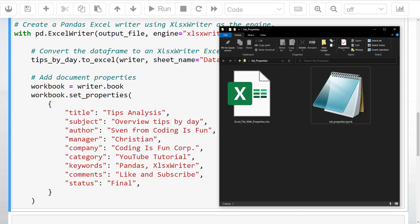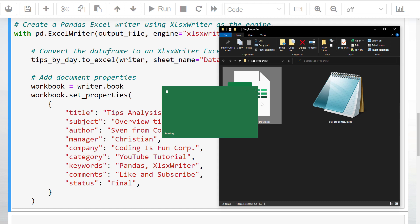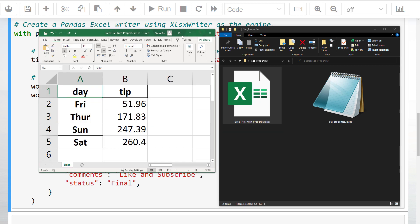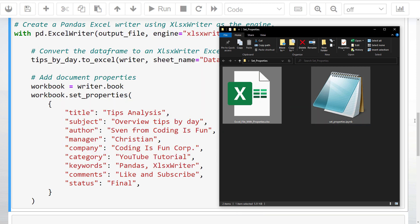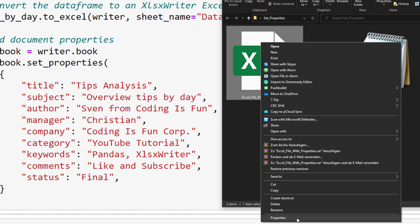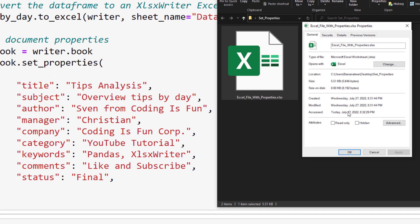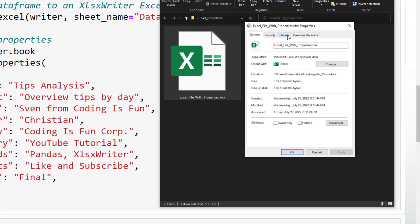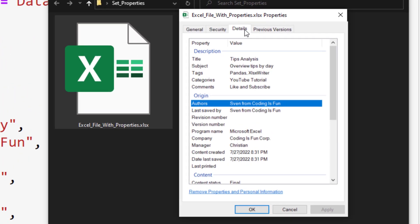After running this cell, you should have a new workbook in your current working directory. If I open up this file, we can see the dataframe we generated earlier. Let me now right-click on the file and select properties. In the details tab, we can now see our values.